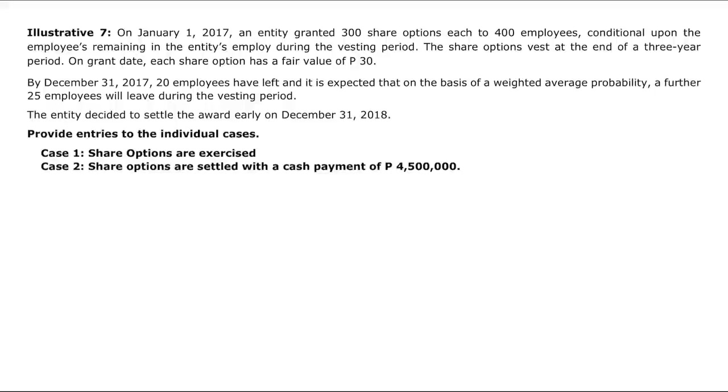If there is an acceleration of vesting, the entity will immediately recognize the remaining compensation expense that would otherwise have been recognized over the rest of the vesting period. Additionally, if the entity pays employees upon cancellation, any difference between the settlement price and the share options outstanding will be recognized as expense.